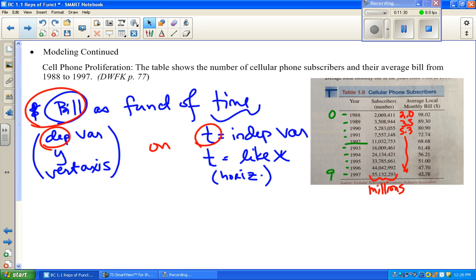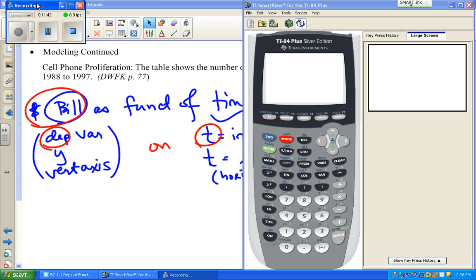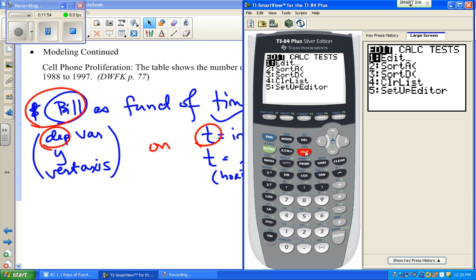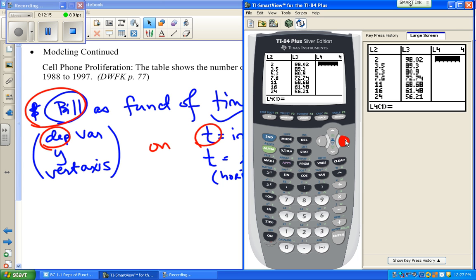We're going to pull in the calculator. This can actually track my key sequence so you can see the exact keys I'm typing. I'm going to push the statistics key — you see it lit up and the screen that goes with it. I'll go to Edit by pressing enter or one. I already have all my data in there. I'll go to list four to put some dummy data in, just so you can see how to handle leftover data from last time.